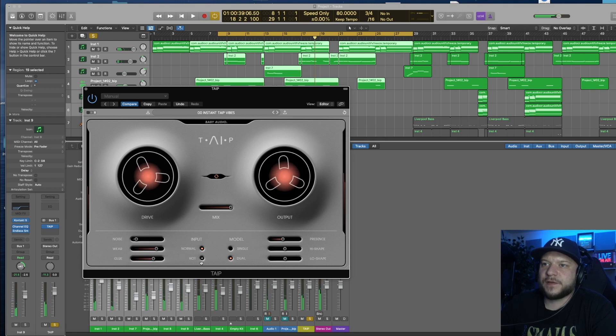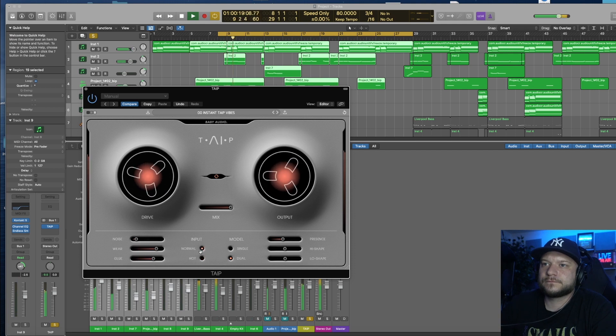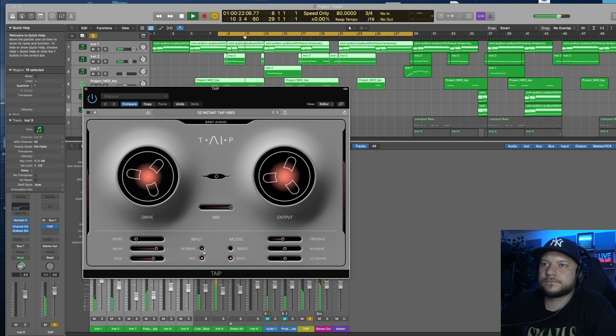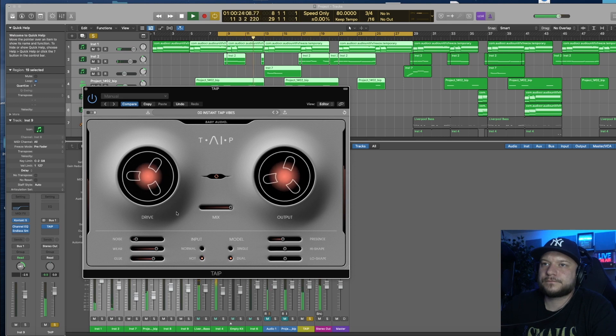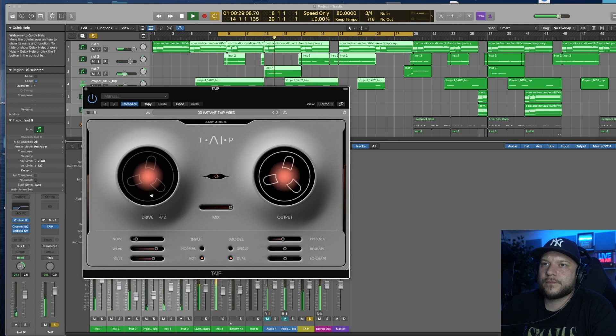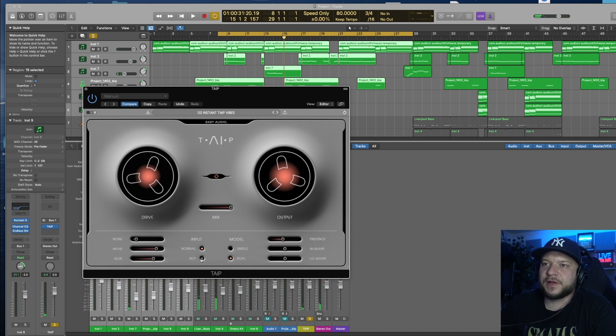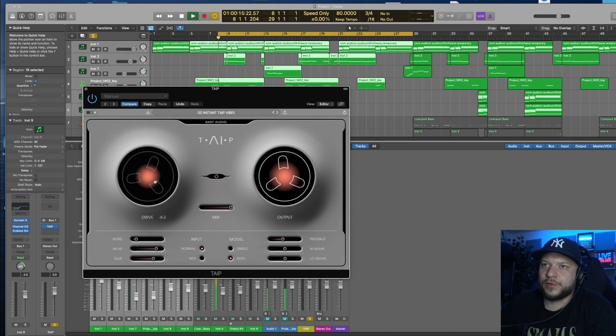Let's check out this Input section here. I'm going to change it to Hot. Since I'm running a lot of instrumentation through it, I'm going to keep it at Normal here.